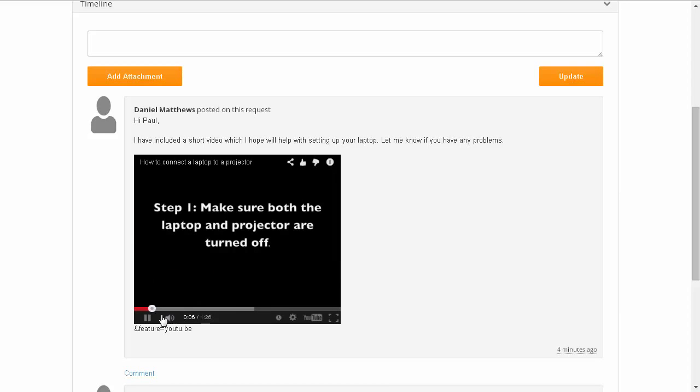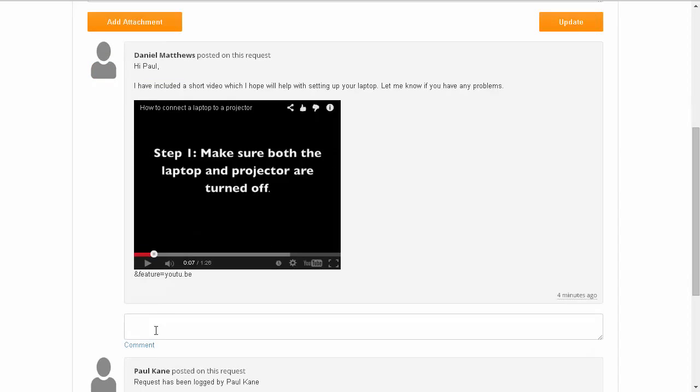After watching the video, I can then provide some feedback back to the support team simply by adding a comment, and I'll just give them a quick thanks and let them know that the video helped and all is working.